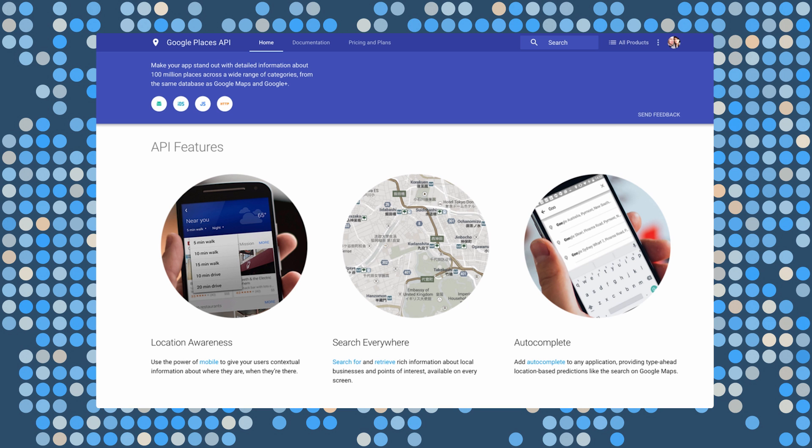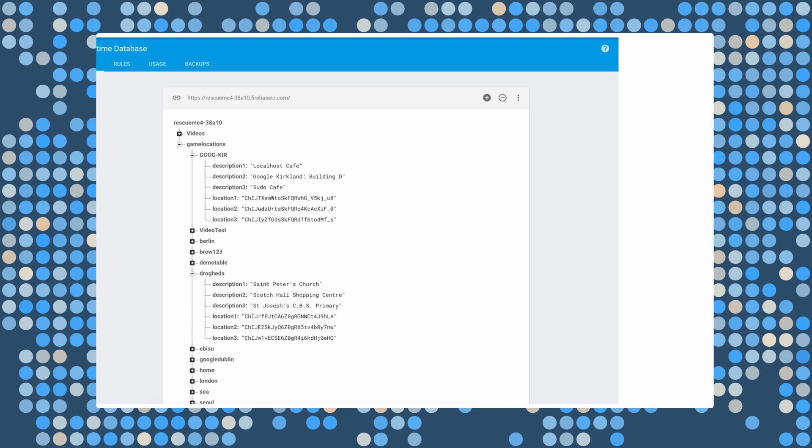Here you can see some games that I've designed stored in Firebase. So for example, if you were to use the code googkir, you'd go to these three places to rescue Alyssa. Or if you were to choose the code drawheda, you'd be guided to these three.